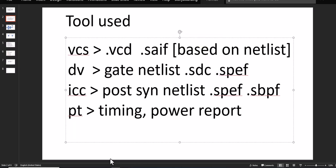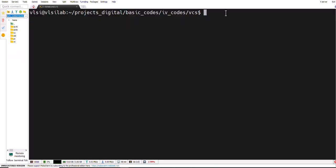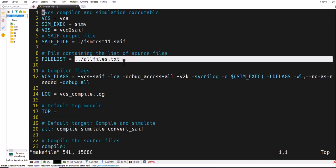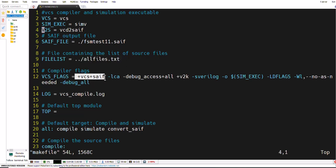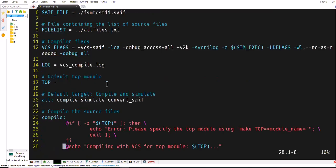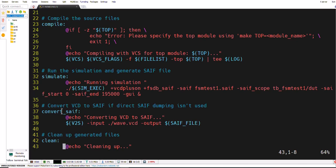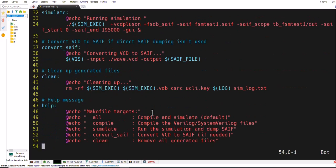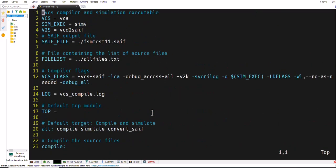We begin with the terminal — we are already in the VCS folder. We first view the makefile for VCS: one command like VCD to switching activity file. Our top files are under all files as we know, and one flag I added for the switching activity file — one simulation and convert switching activity file. These two things I added here for the switching activity. You can get the switching activity from this, or if you have the VCD file you can get it from this command. The rest is the same as seen in the earlier VCS tutorial.